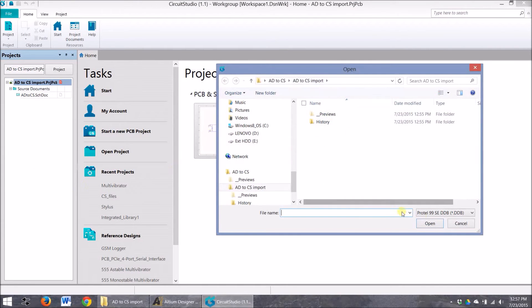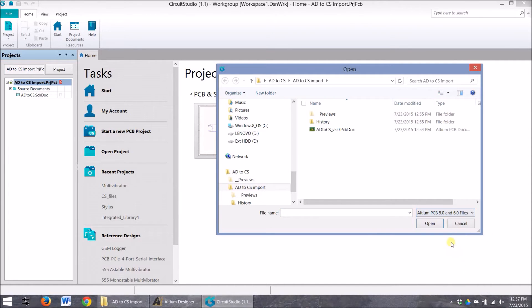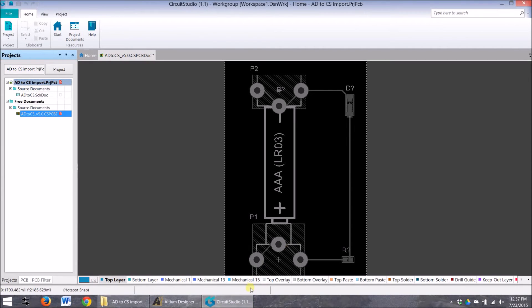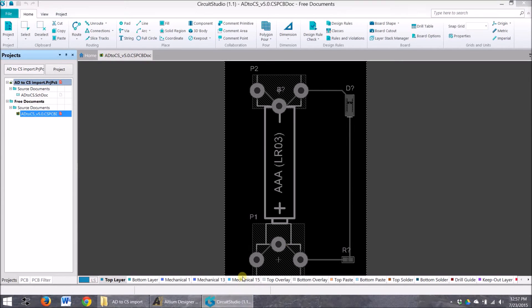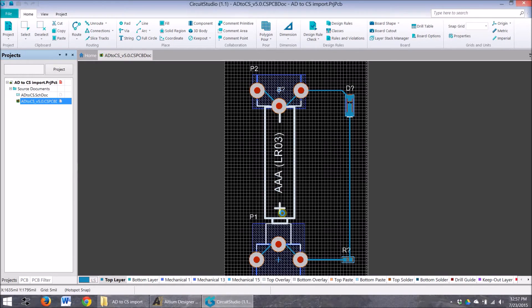And I'm going to find - not ProTel, I want Altium. Here we are. There's my file. Open it up. And there it is.